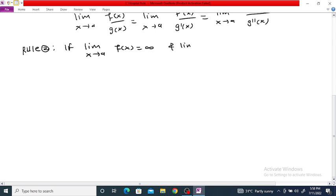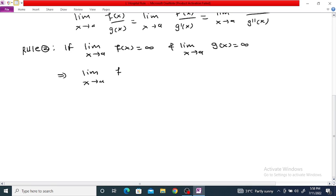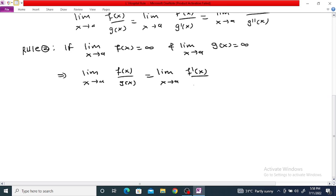If the limit as x tends to a of f(x) is equal to infinity, and the limit as x tends to a of g(x) is equal to infinity, then the limit as x tends to a of f(x) divided by g(x) equals the limit as x tends to a of f'(x) divided by g'(x). This is called the infinity/infinity rule, and the previous one is called the 0/0 rule.